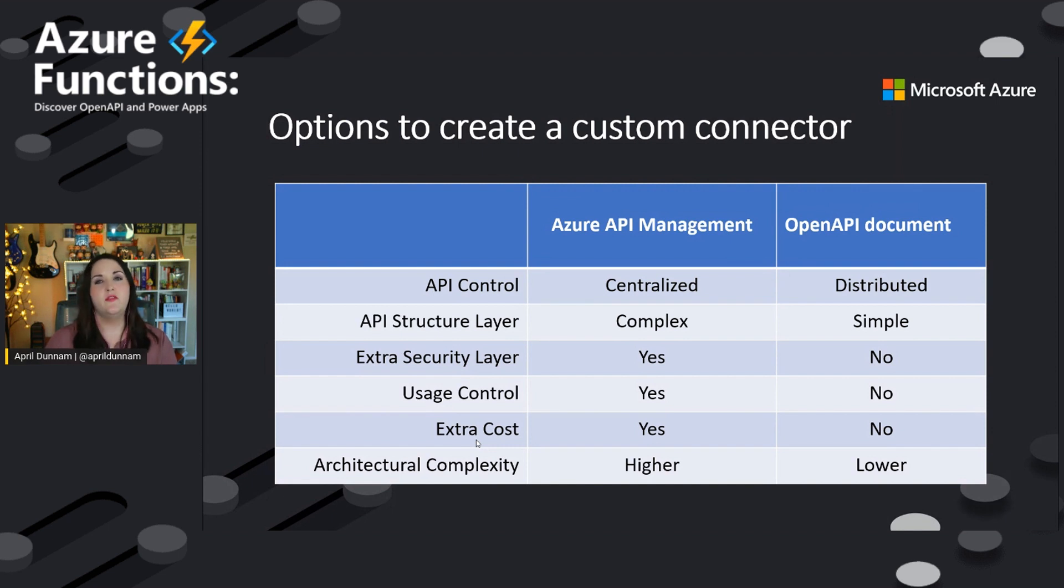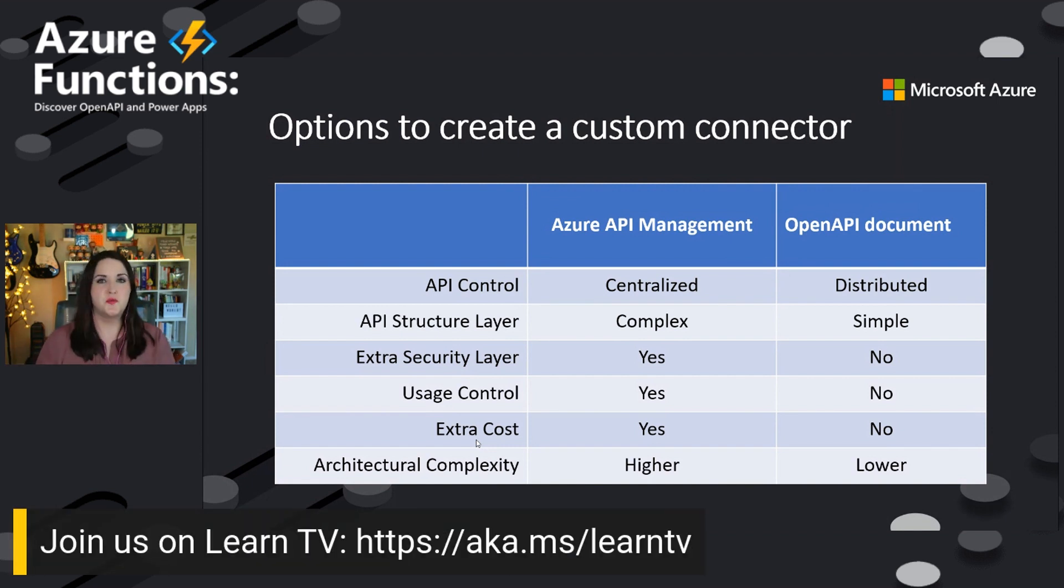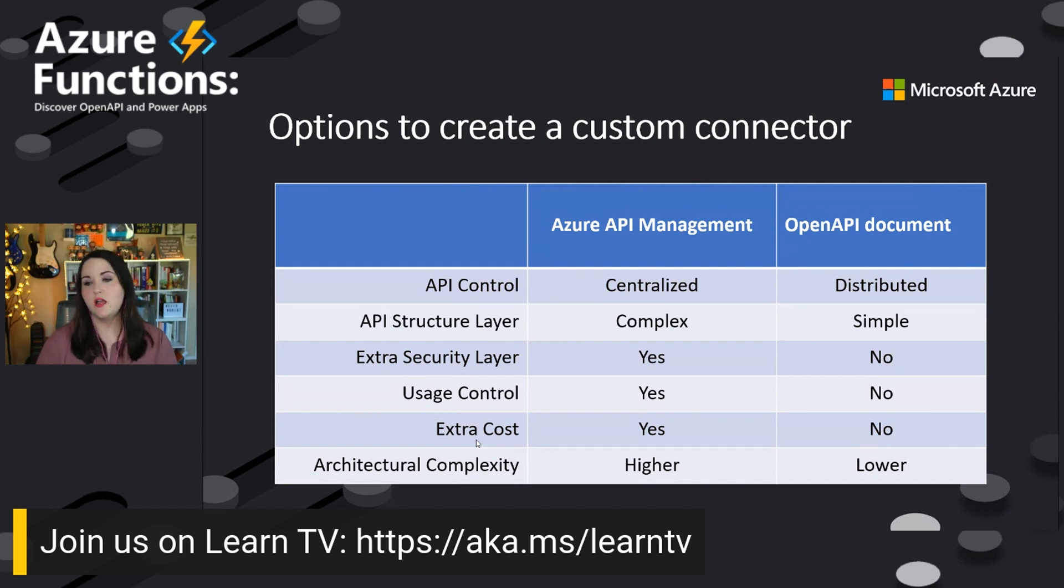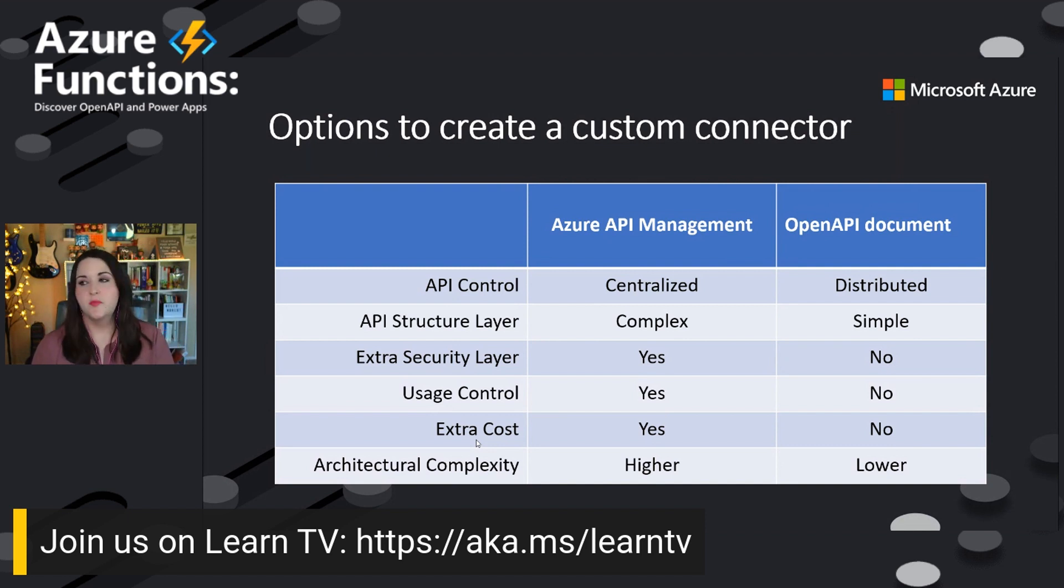and all of that, Azure API management has a lot of benefits. Of course, being in Azure there, it's a little bit maybe additional cost and additional architectural complexity. So those are the key differences there.